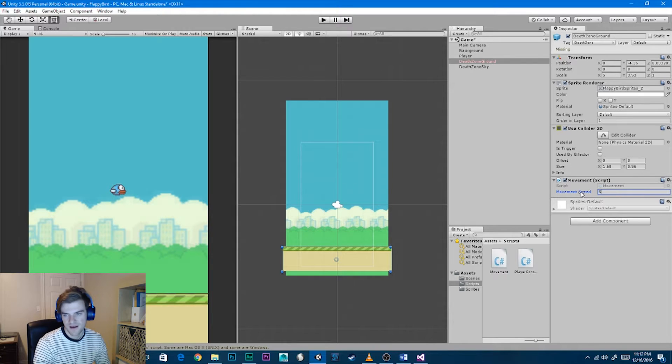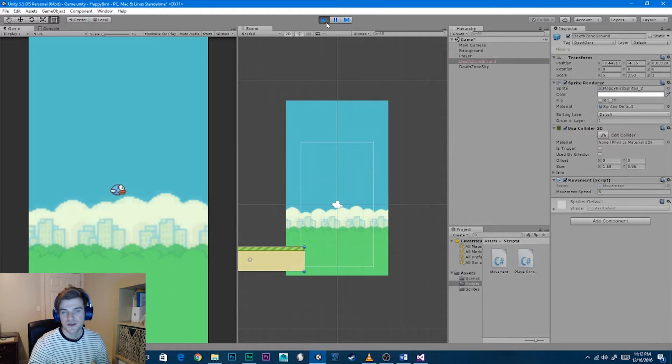Set the movement speed. Let's try 5 — hit play and see how fast it moves. That's a good speed. Now we want to duplicate the ground object: select it and hit Ctrl+D, then drag it to the right so they're flush on the edges. The reason we want two ground objects is so that when one leaves the left side of the screen, we can reposition it on the right side for continuous motion.